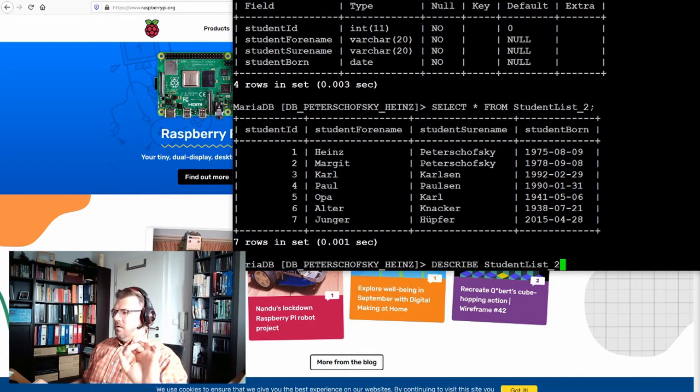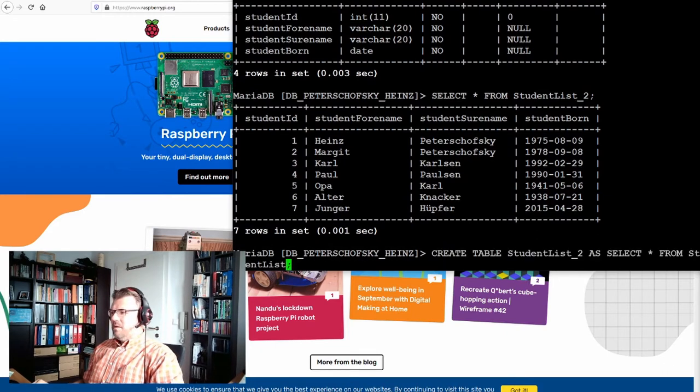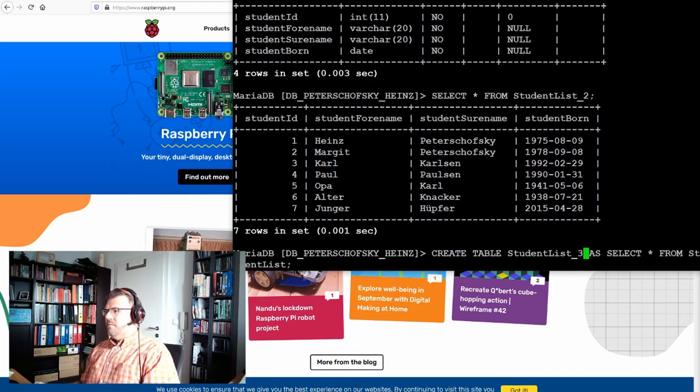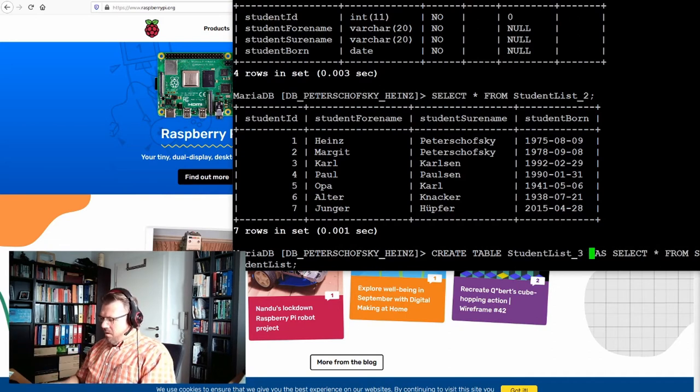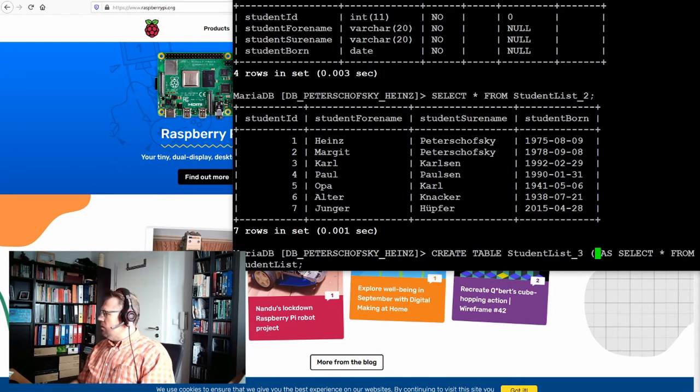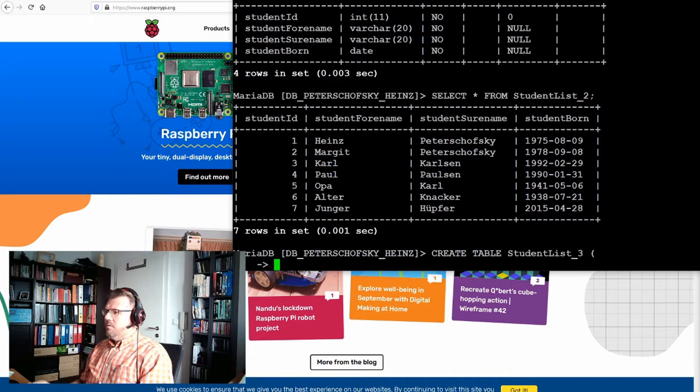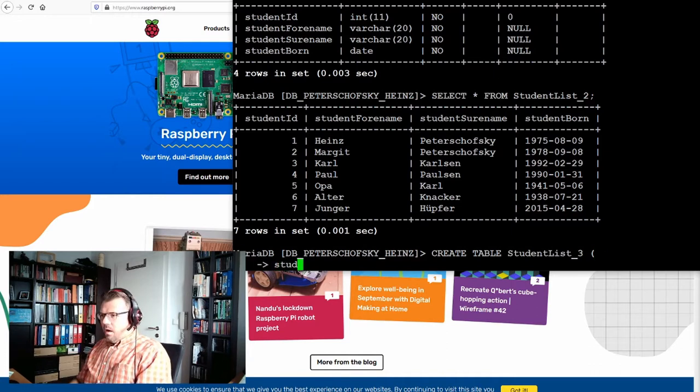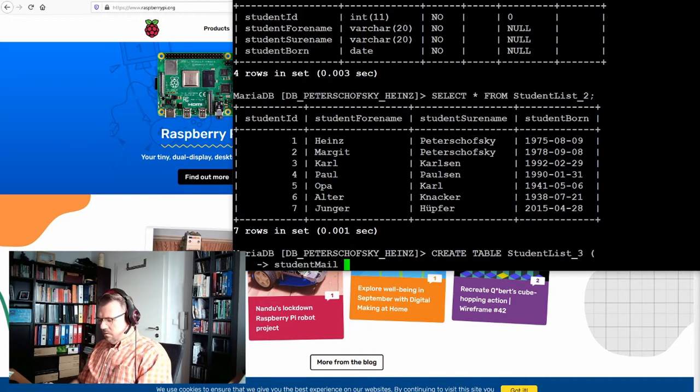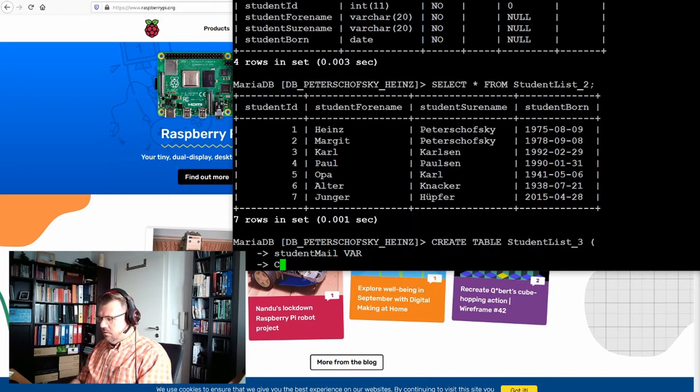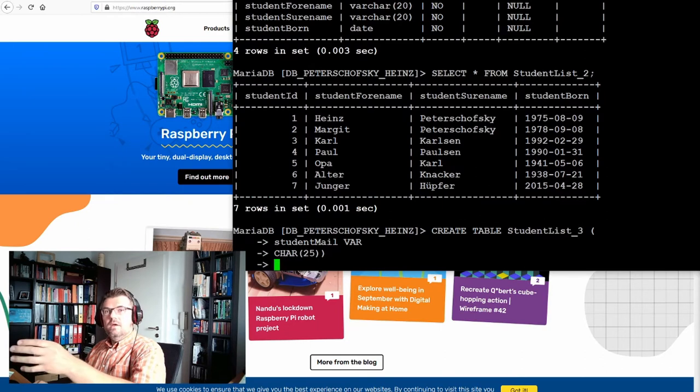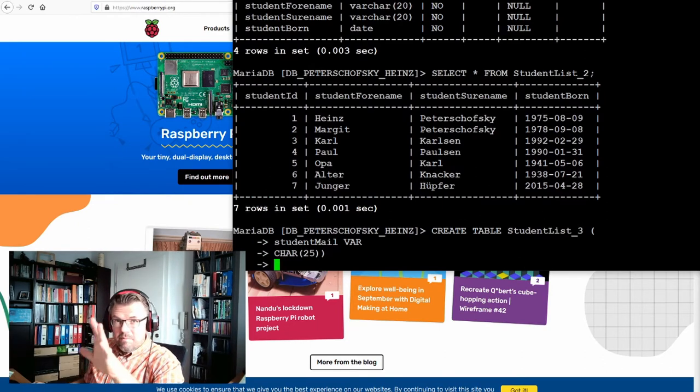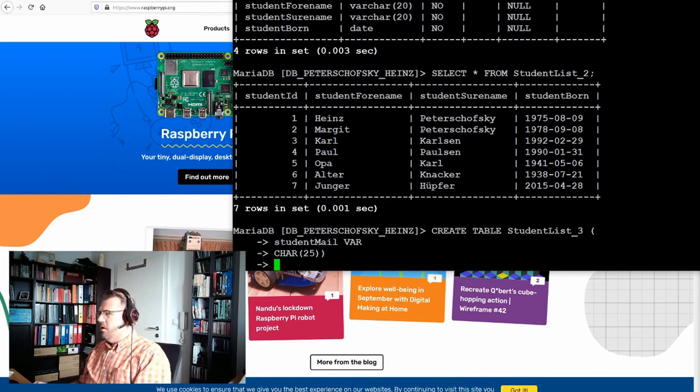So here is my CREATE TABLE. Now I'm creating table three. And I'm not only creating a select, I'm also adding a new column. I'll remove this now so that we can read it better. I want to have a student mail address. And this is VARCHAR, so text, VARCHAR 25, let's say. Would be nice if it would be in one row, does not really matter.